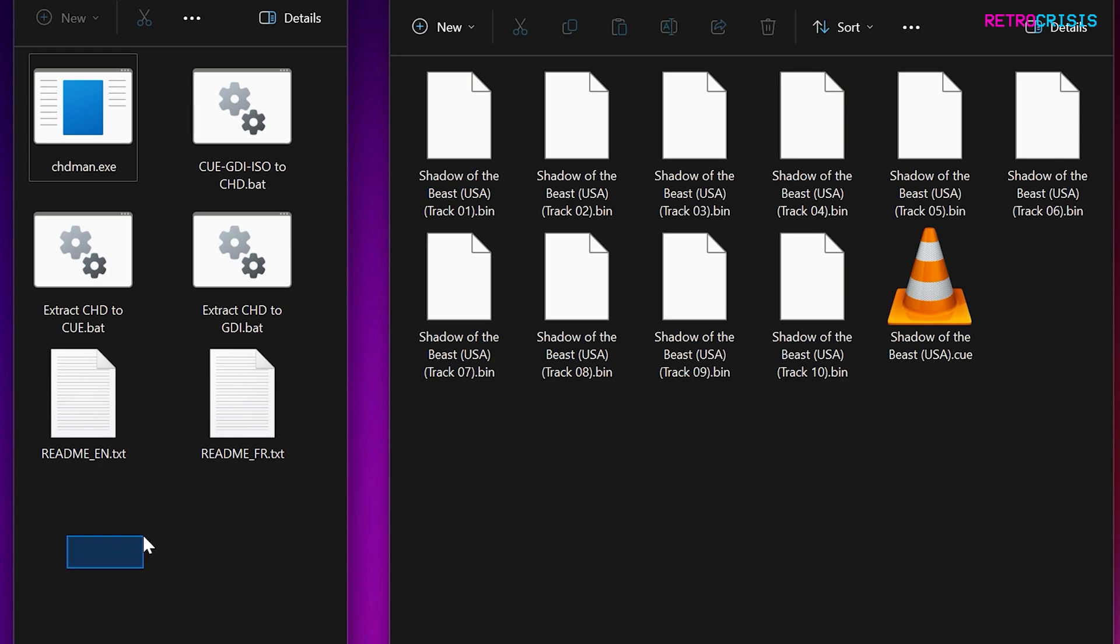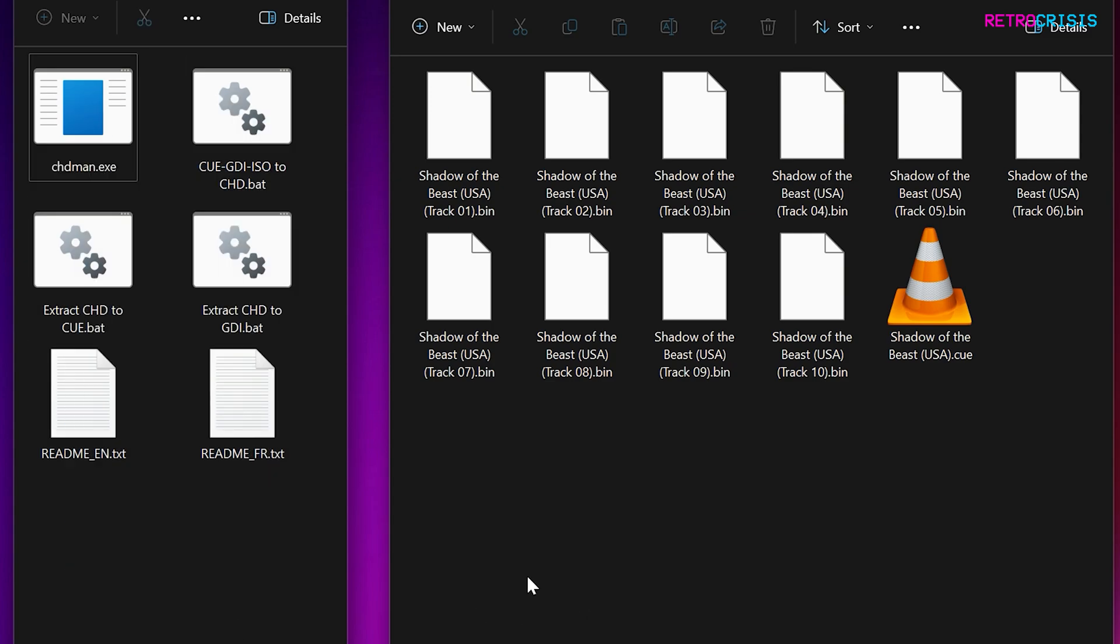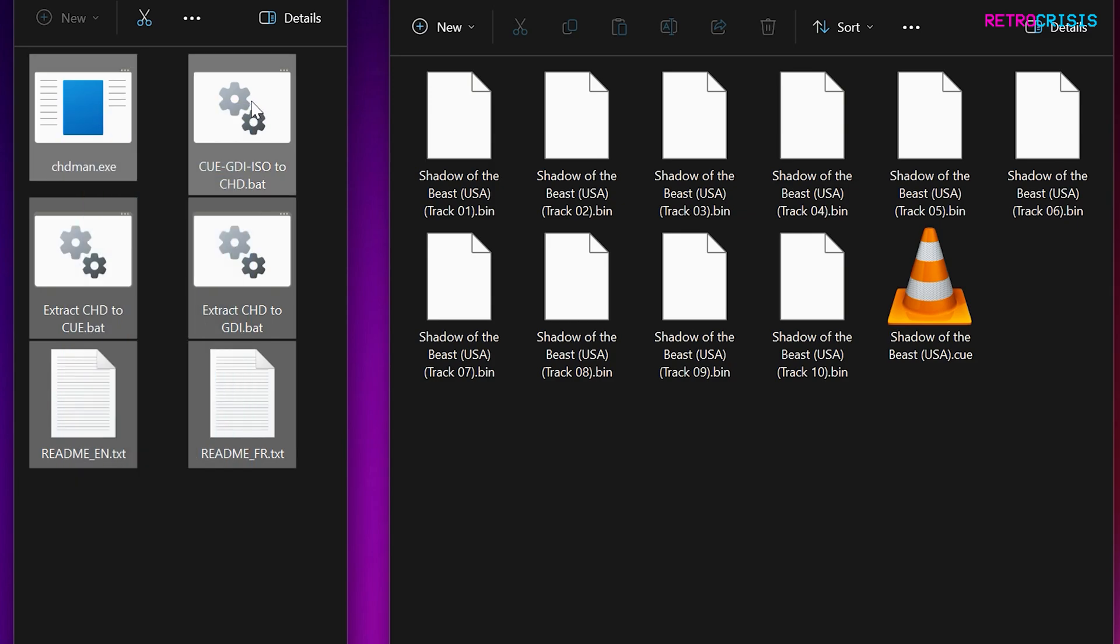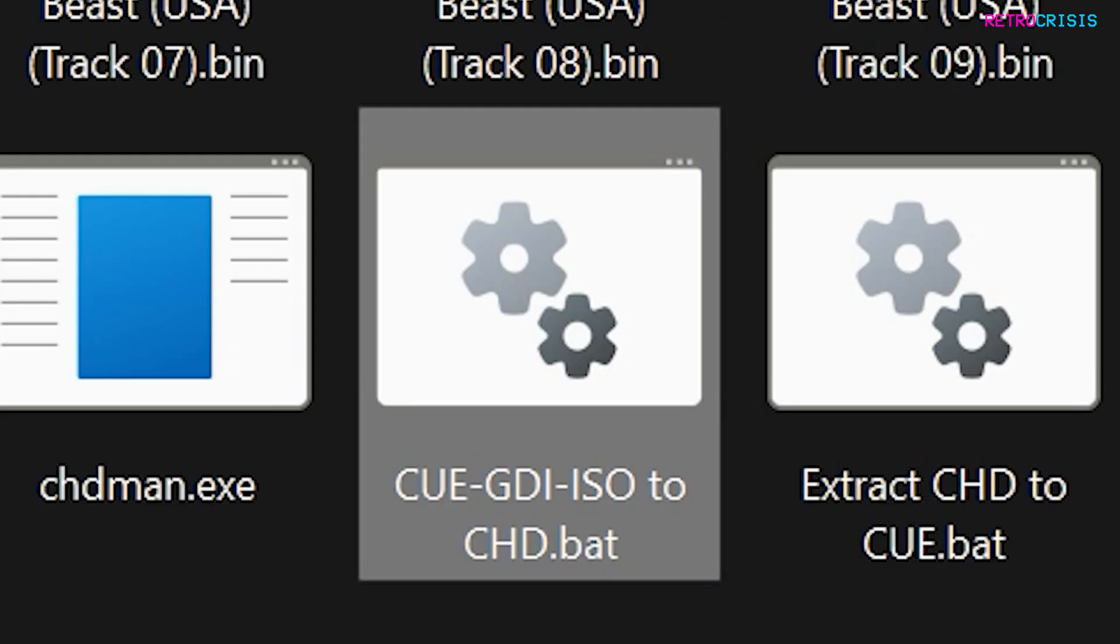Once you've extracted it, you'll find six files that look like this. Now, all you need to do is copy these chdman files over to your game folder, and then once you've done that, you want to find this file, which says CUE GDI ISO to CHD.